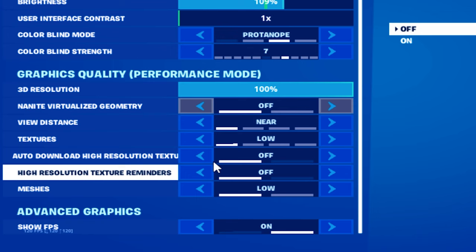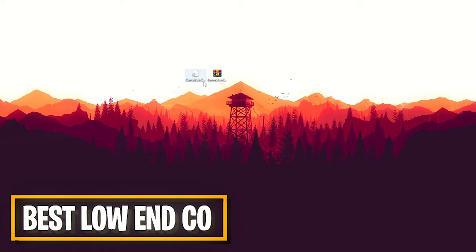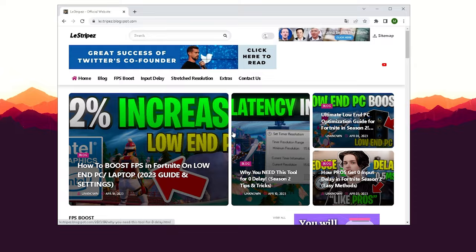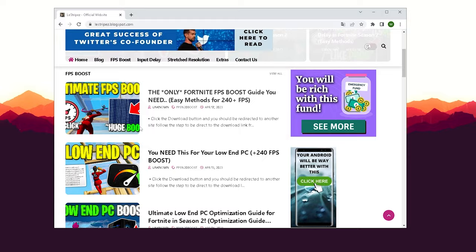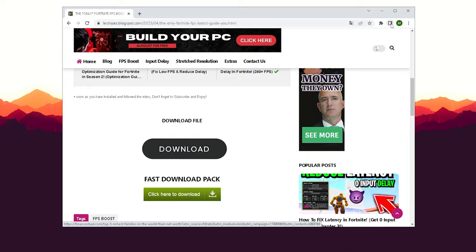I've already made a fully optimized game user settings file for you, with the stretch resolution already applied and the 3D resolution changed. All you have to do is click the first link in the description to find my official website. Under stretch resolution, you'll find a post with the same name and thumbnail as this video — click on it and you'll find the download button.